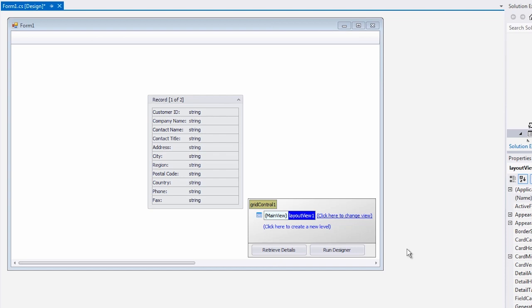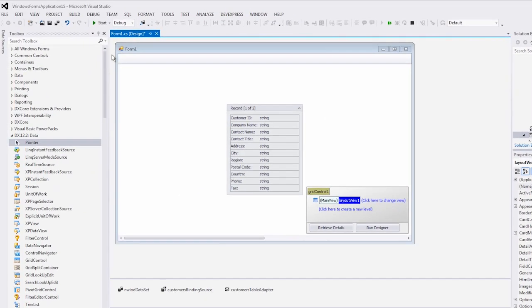You'll see the changes made in the design window. Now let's run this application and look at the layout view at runtime.